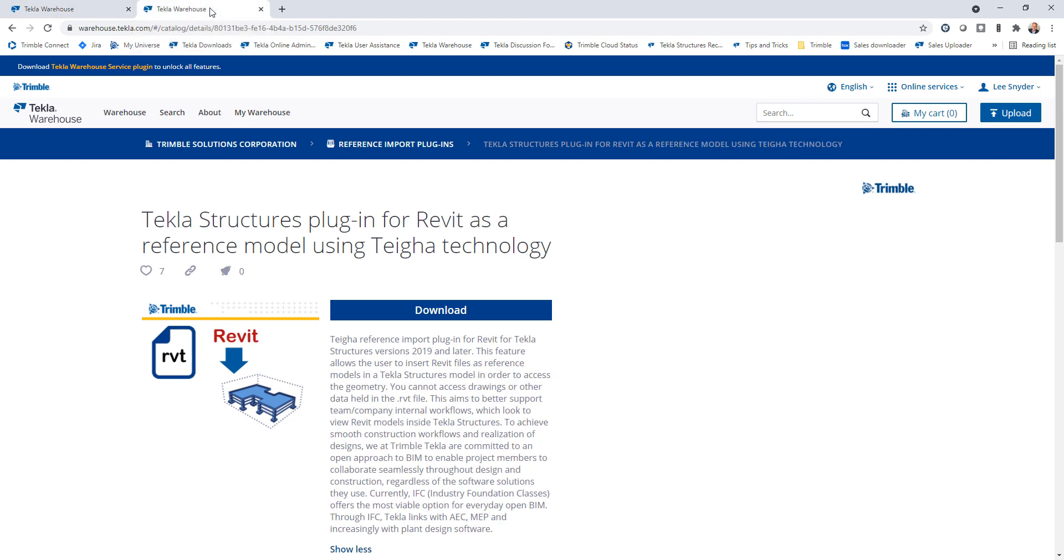That's the first extension. The second one is very similar. This allows you to insert a native RVT file directly into Tekla Structures for collaboration, clash checking, that sort of stuff, just like you typically would with other file formats that you can import as reference models.